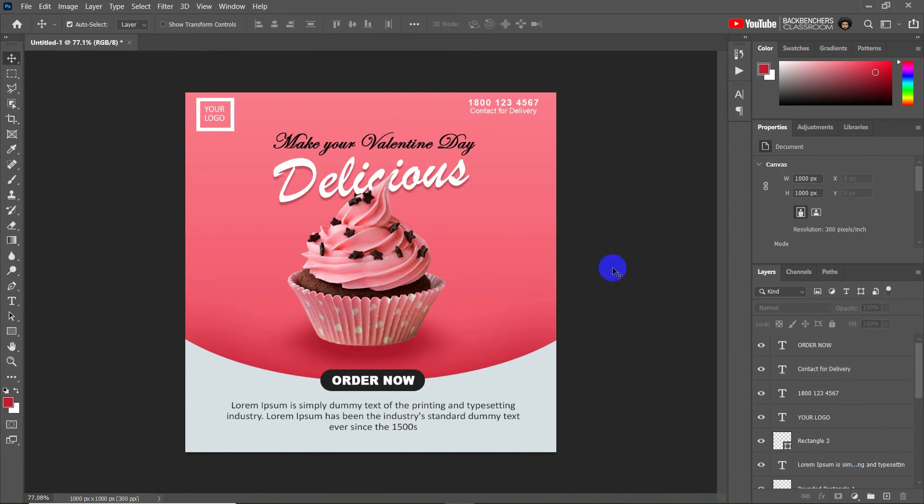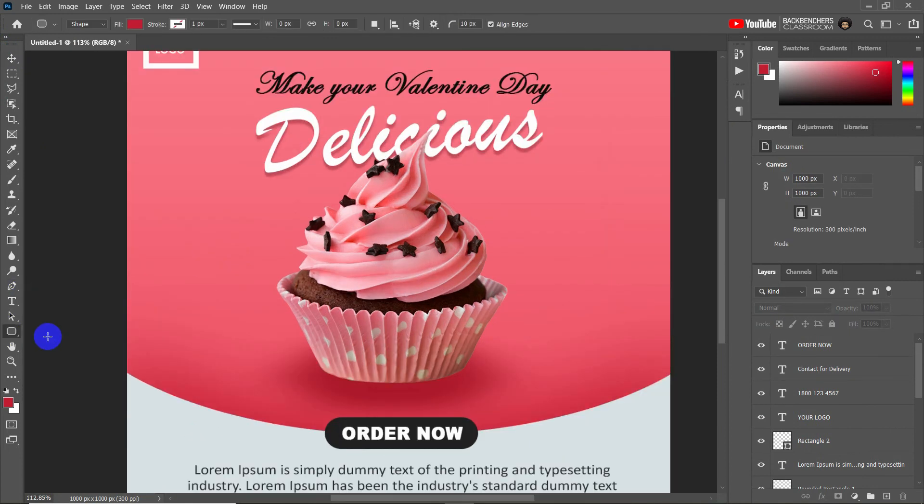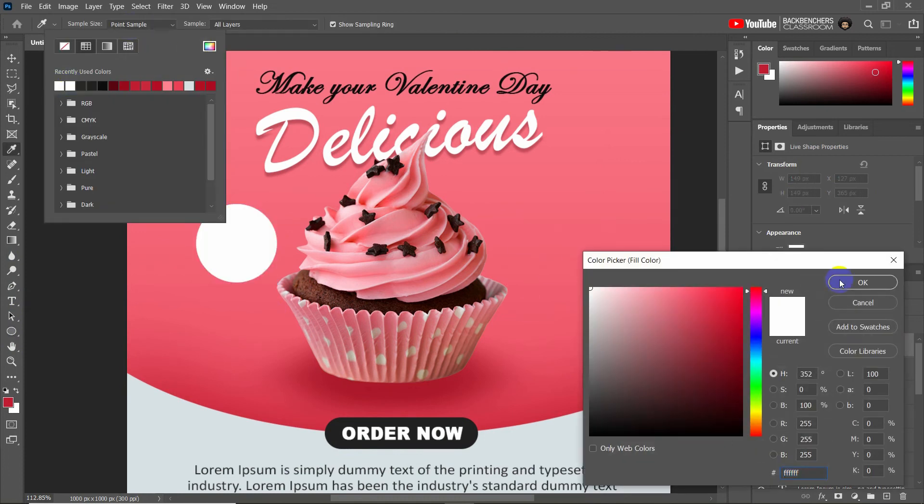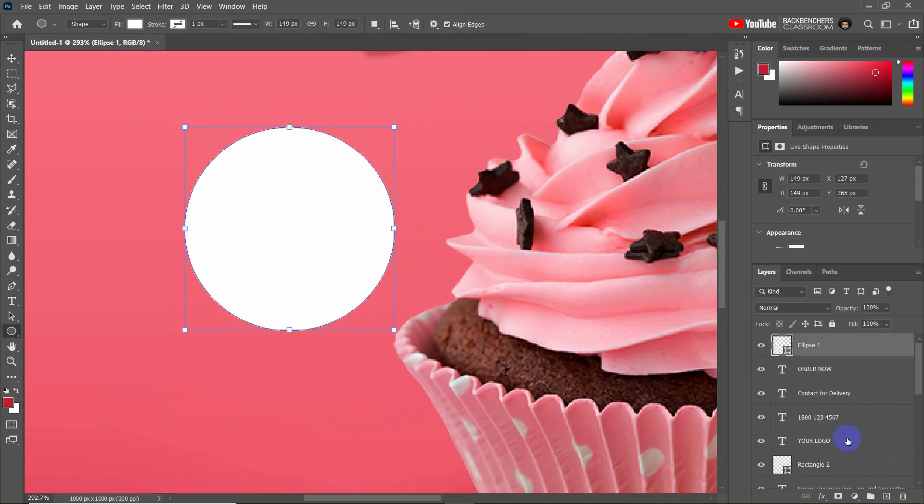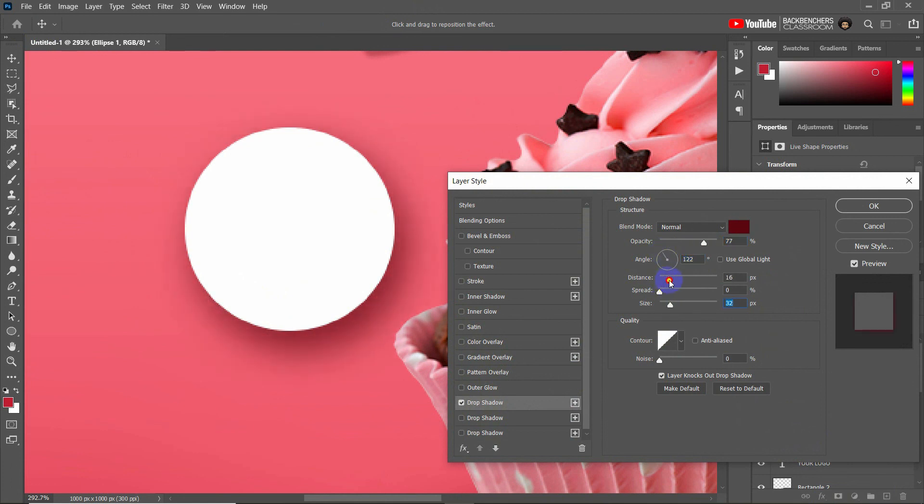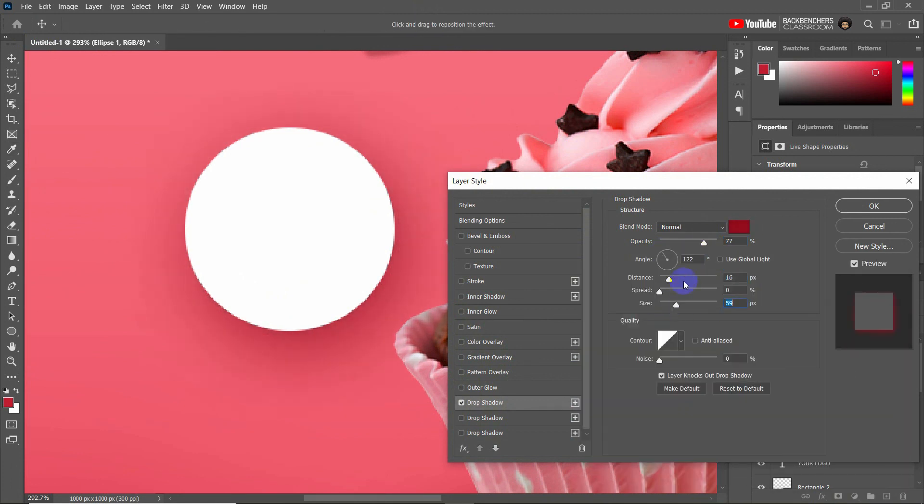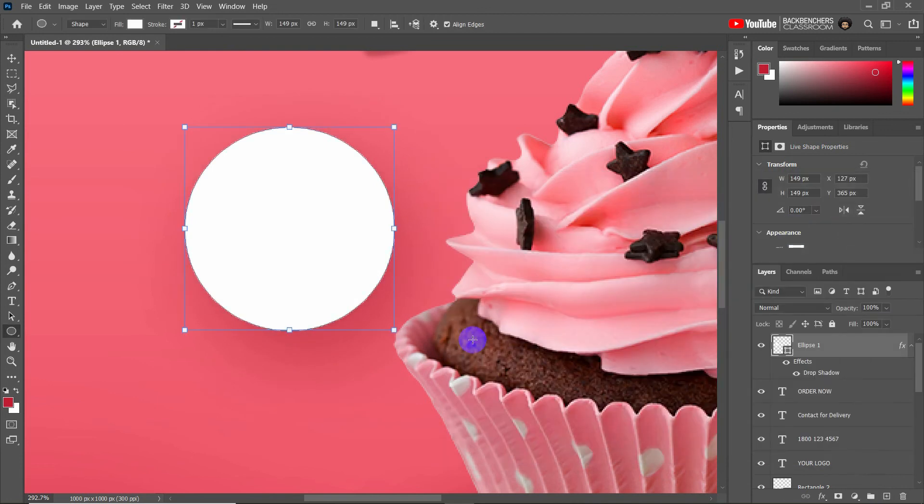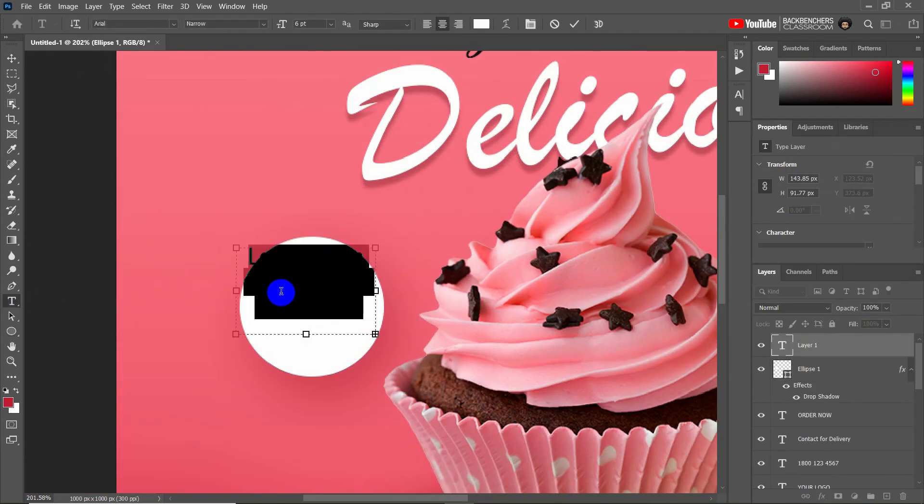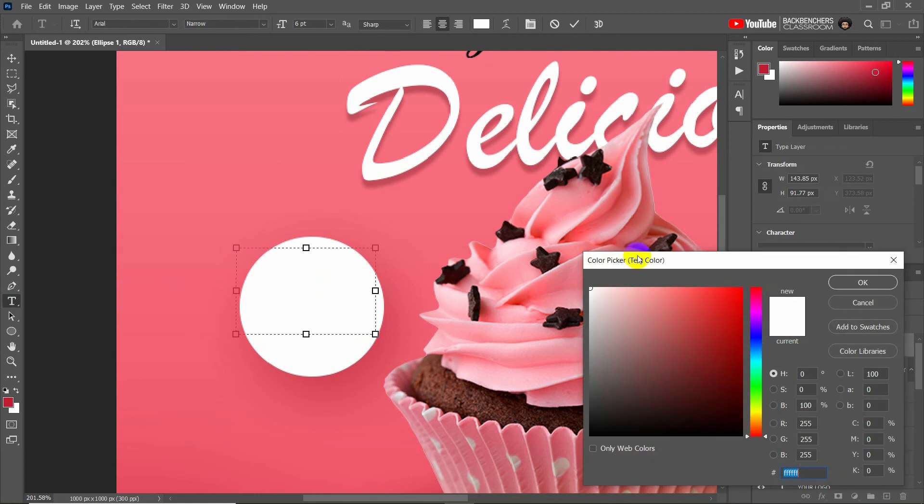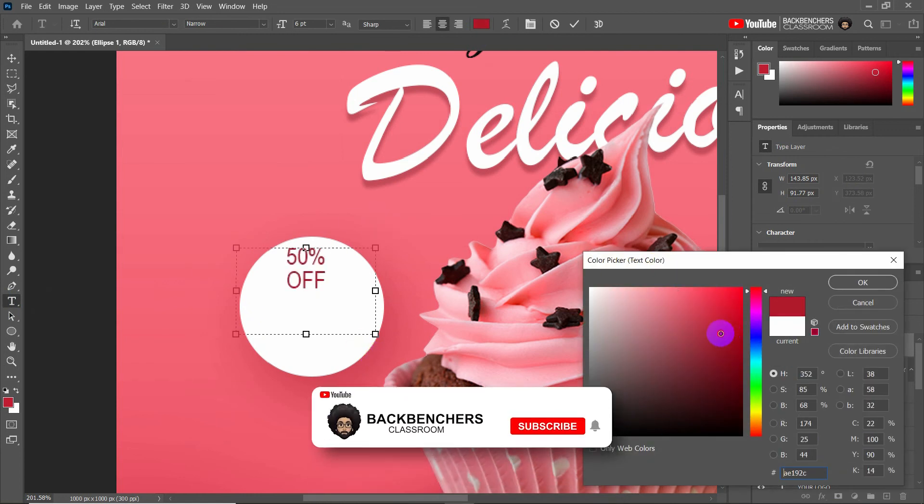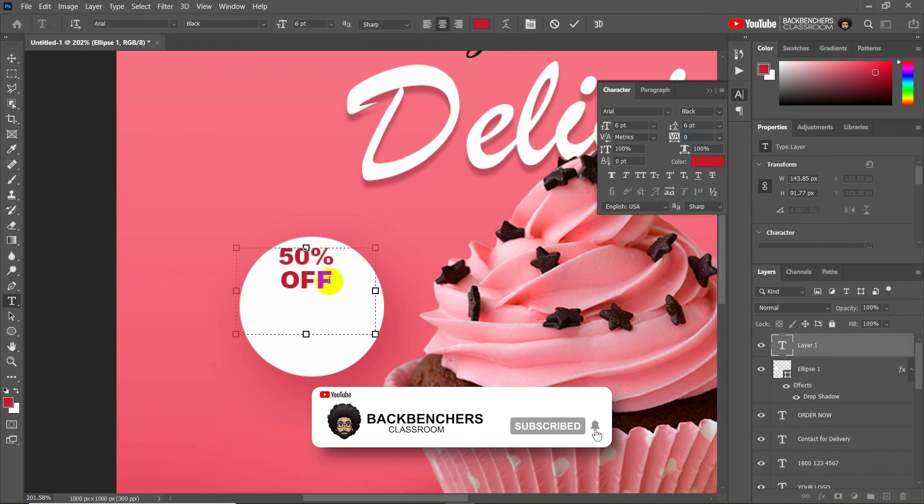Okay, now let's add offer section to highlight the discount. So insert a round shape and write on the page, add the effects, and then we'll add the text. Okay, now add the offer text here, set its color, size, and choose proper fonts and do all required adjustments.